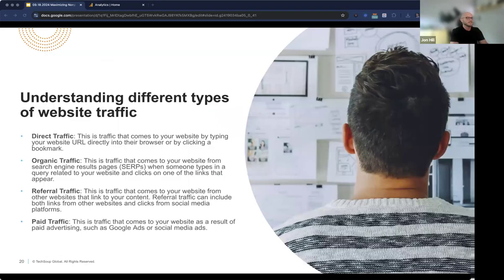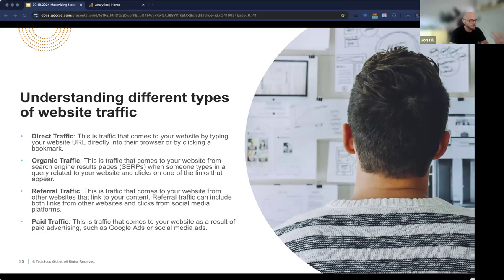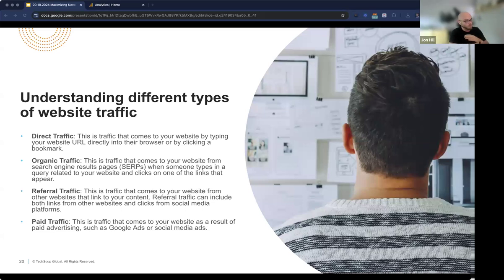Let's talk about the different ways people can find your site — there are four main types of traffic. First, direct traffic: these are people who know your site well and just type in the URL. Then organic traffic: people who find you through a search engine like Google — they typed in a keyword related to your nonprofit and your website popped up. Then referral traffic: people who came to your website through another website by clicking on a link. And paid traffic: people who found you through an ad you paid for, like running a targeted ad campaign to attract new eyes to your site.